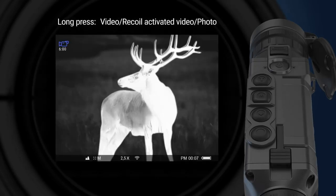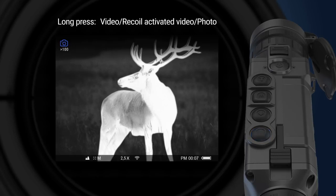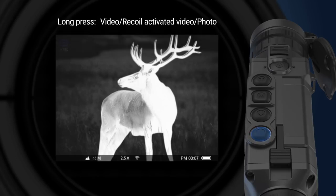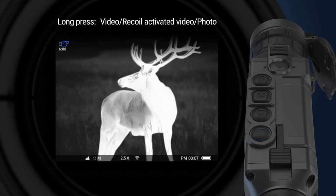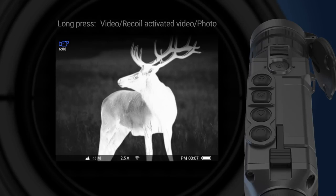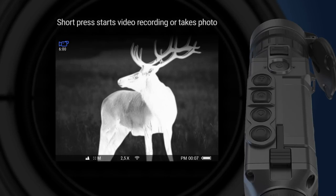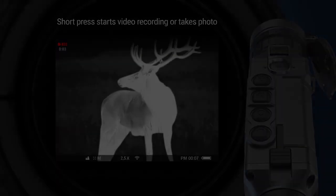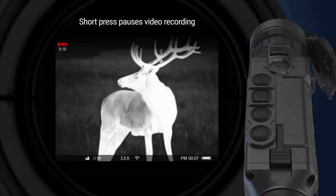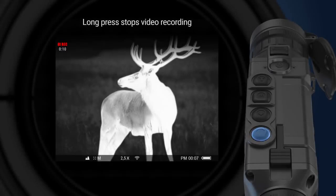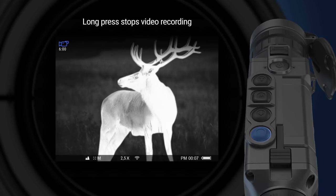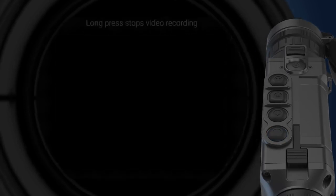Long press of record button allows switching between photo and video recording mode. The respective icon is shown on the top left corner of the screen. Short press depending on selected mode activates video recording or takes photo. When video recording is active, short press of record button pauses the recording. Long press stops the video recording.